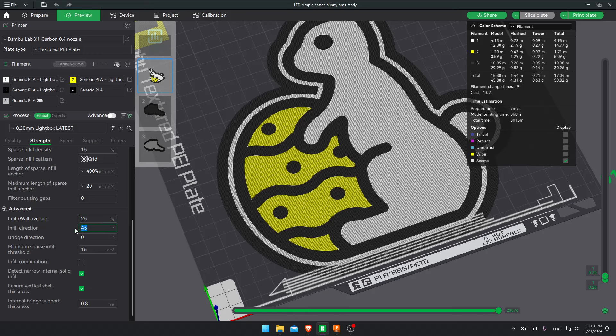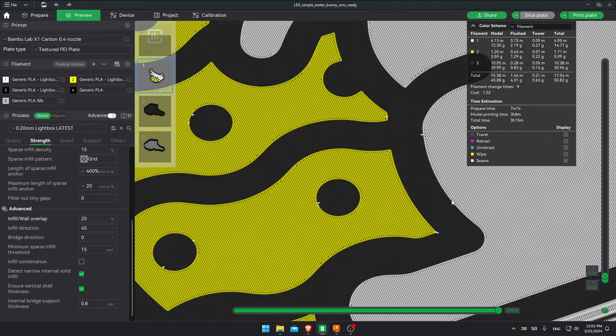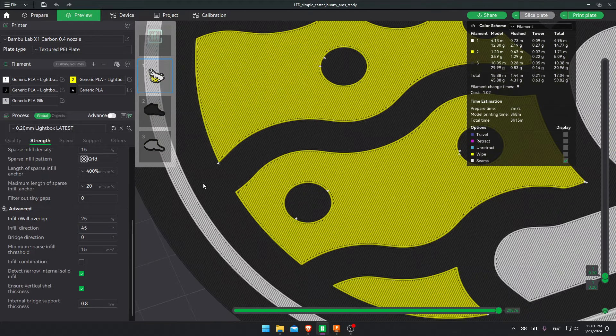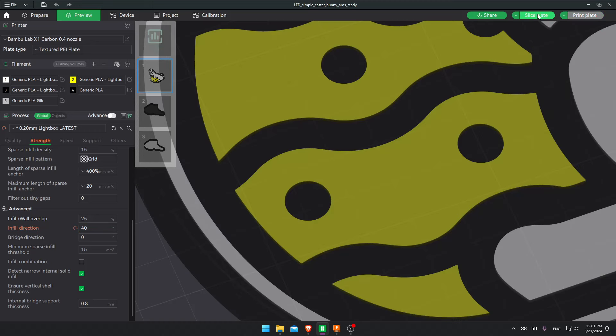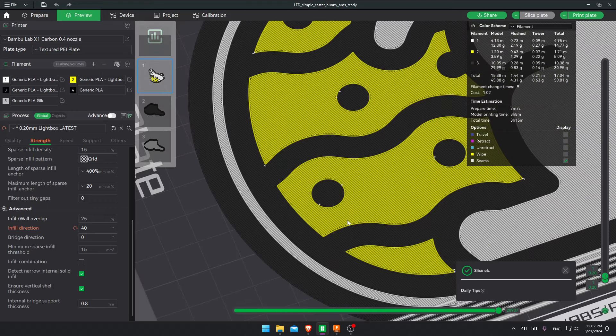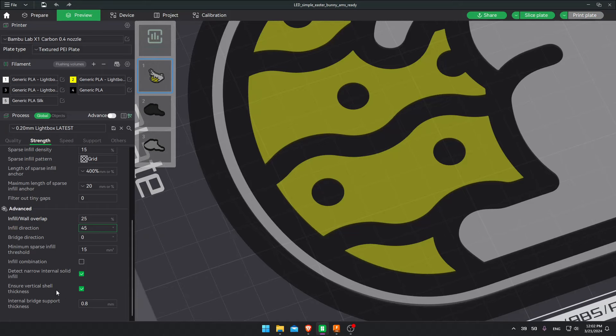Here you can change the infill direction. Sometimes it can be useful for the models. As I've said, you have to slice it. Really go to the first layer and analyze the lines. And see if I rotate this a bit, maybe it looks better and will print better. But that's something that comes with practice. And sometimes it's not needed. I mostly leave it on 45 angle most of the time.